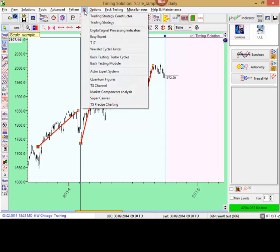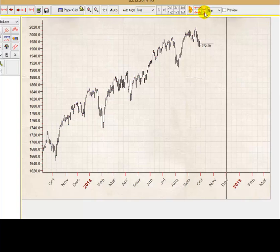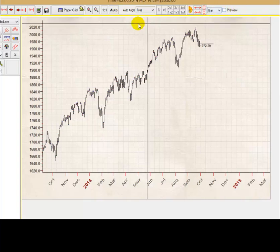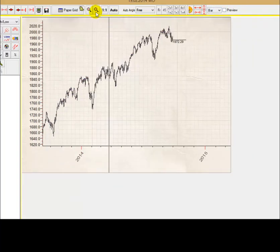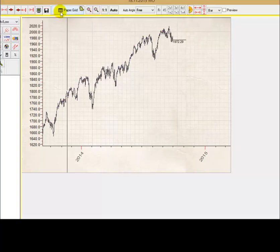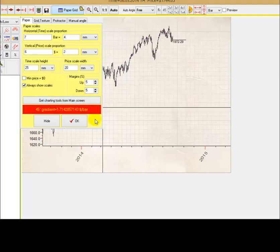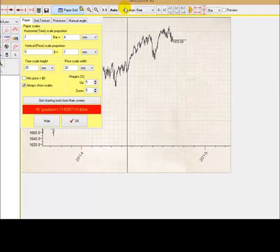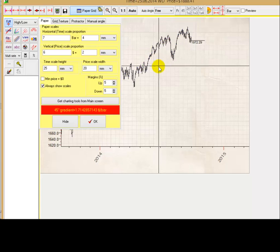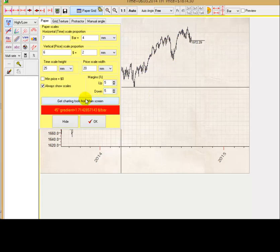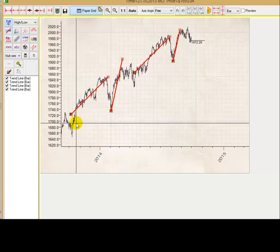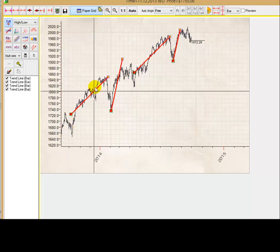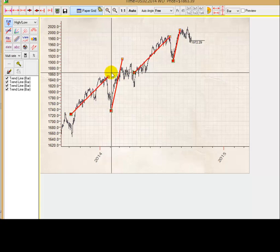Timing Solution, and run precise charting module. Here it is. I will decrease the size, price chart a little bit. Click this button. Paper script. And now I want to transform these trend lines to this precise charting window. You see, there is a button there, get charting tools from main screen. I click it, and you see, now the program put these trend lines to this model, to this window, precise charting window.